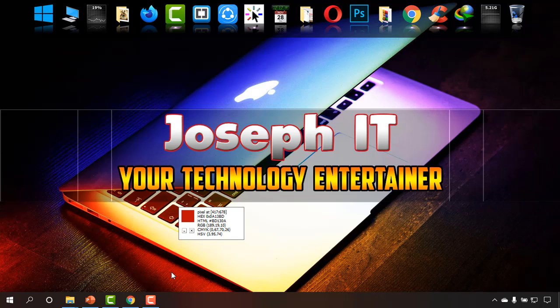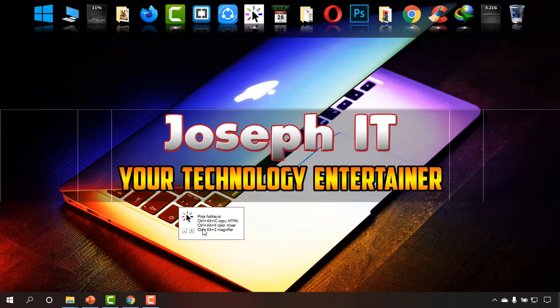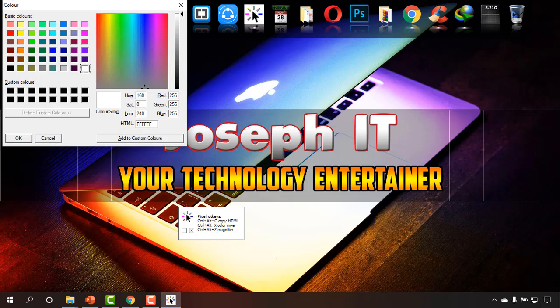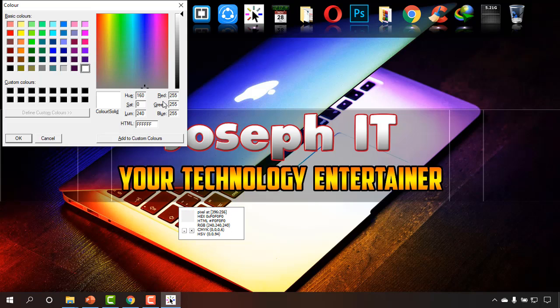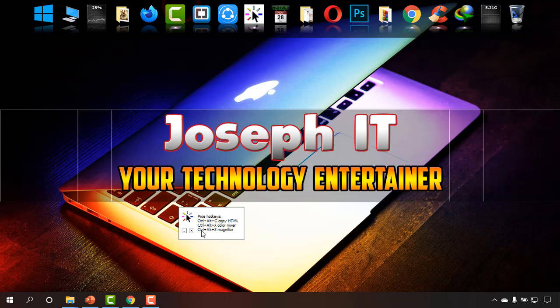And there are some options. If you take the mouse cursor on there, the second line is Ctrl Alt X for color mixer. If you press that, it will show you some more options. From there you will be able to take RGB colors too.